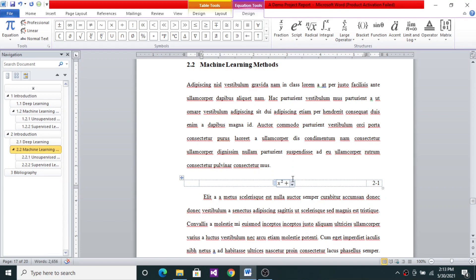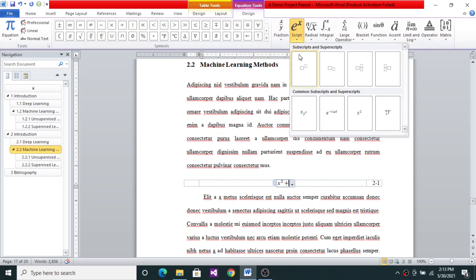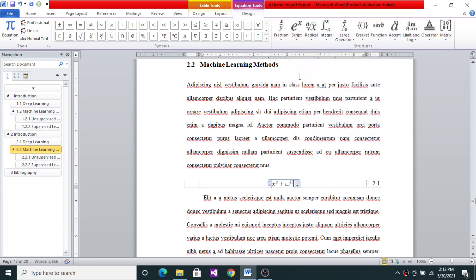And then say Plus. Select once again, select once again Script. y square.